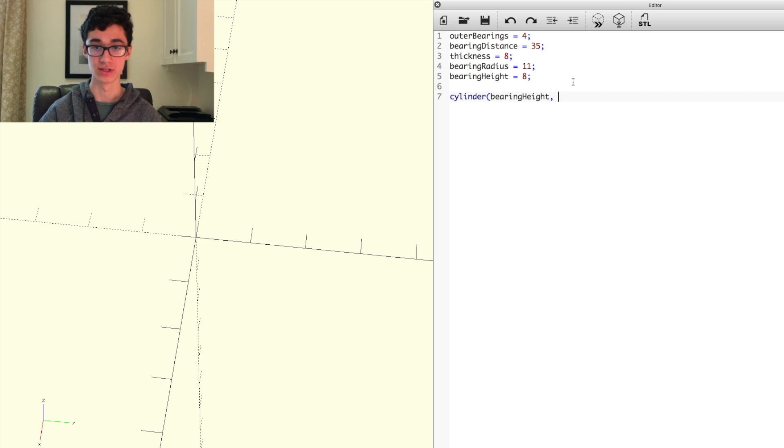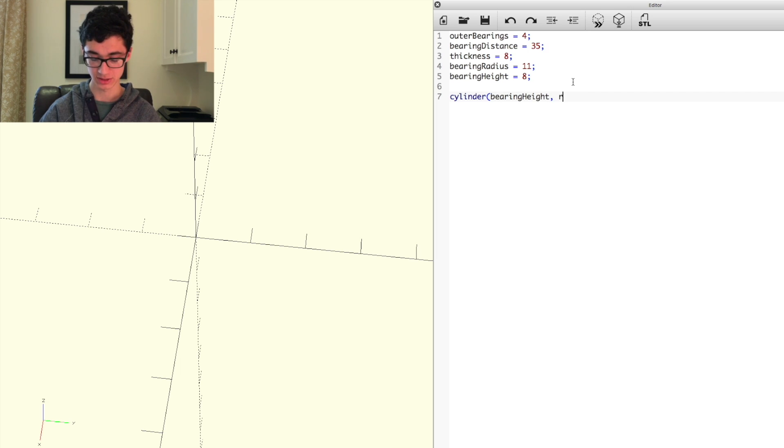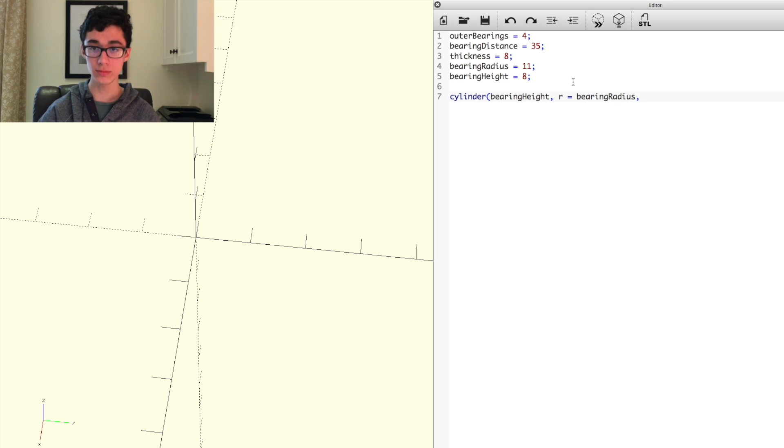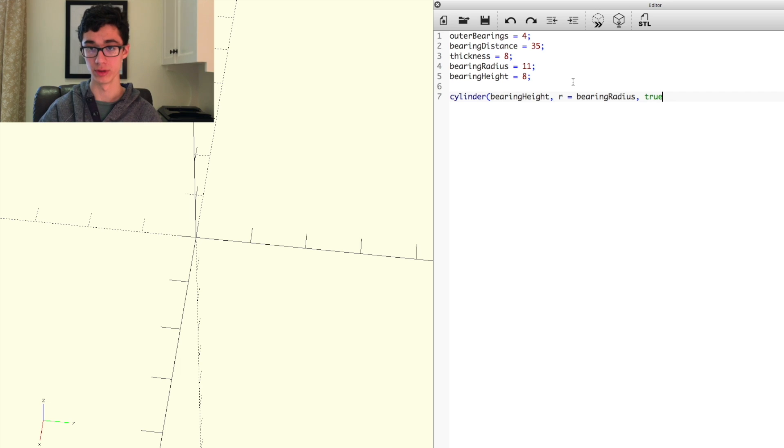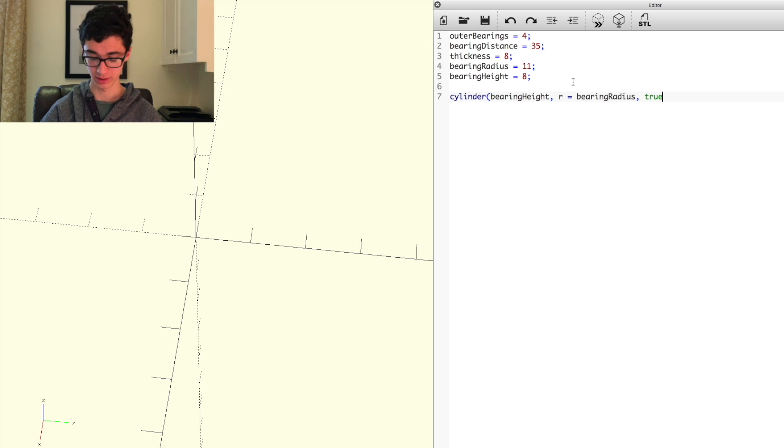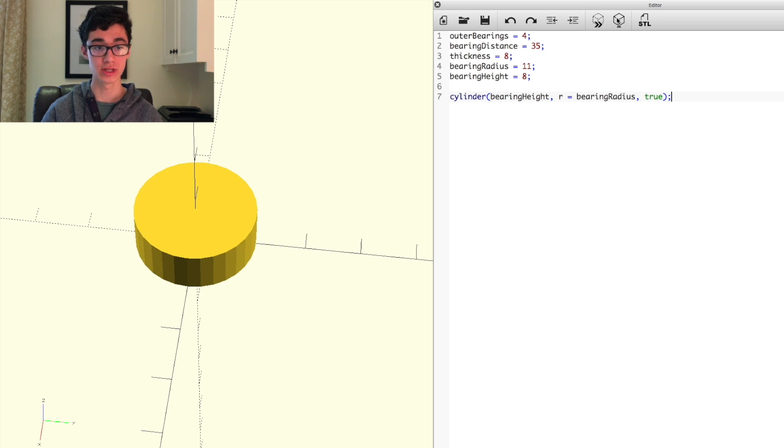We can set the second parameter, which is the radius, as r equals bearing radius, and then we can set the last parameter as true, which just makes it centered at the origin point. So if we run this, you see it generates a little cylinder that has the exact dimensions of our central bearing.